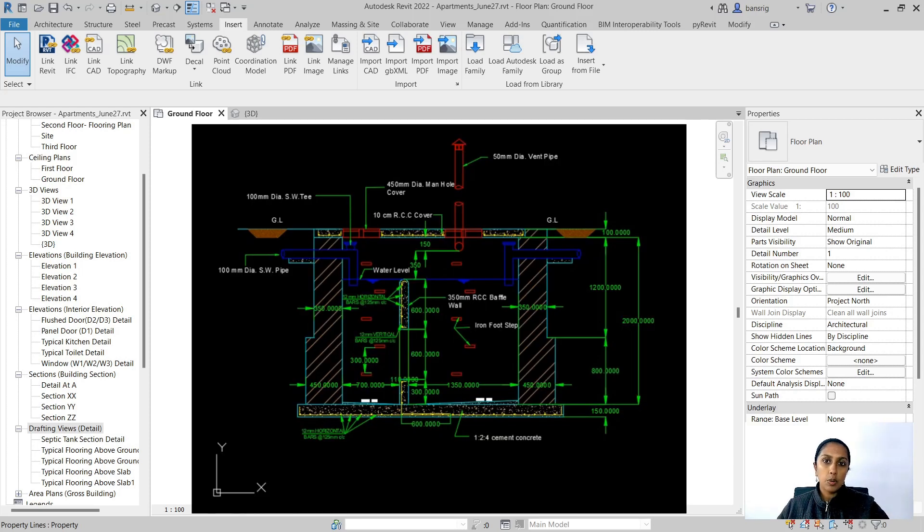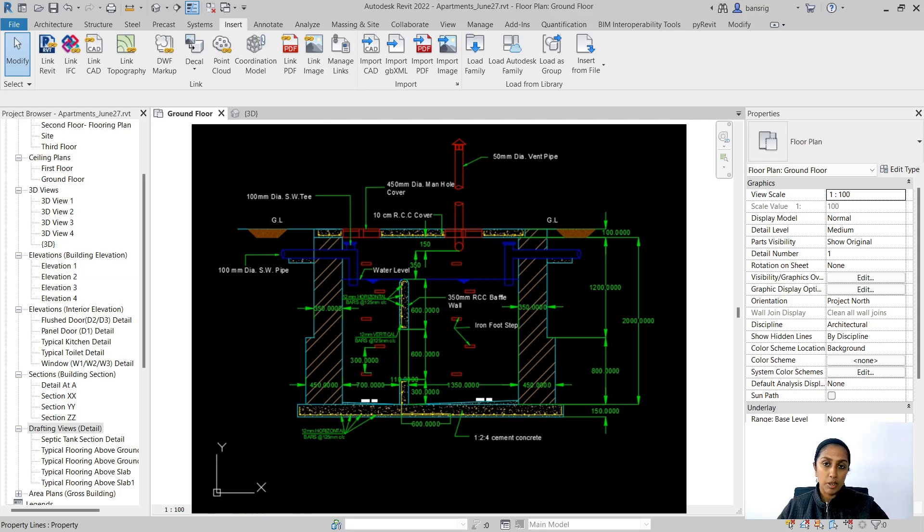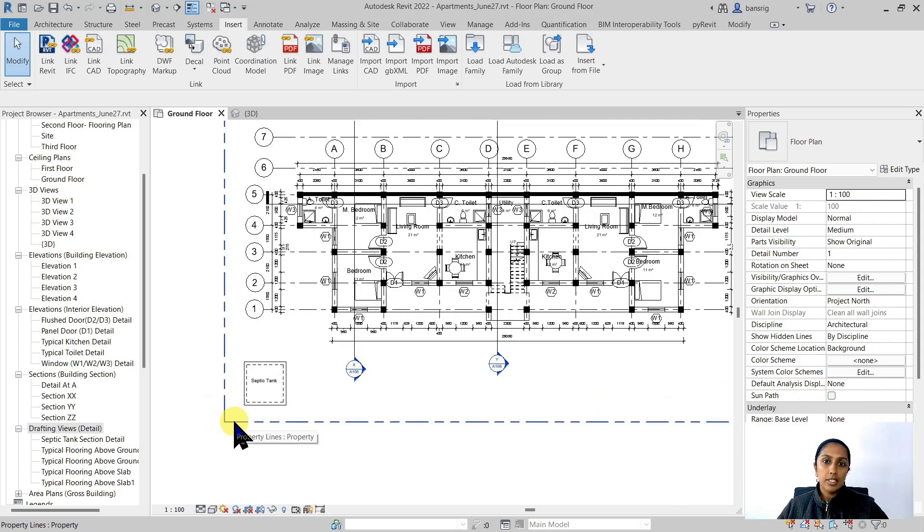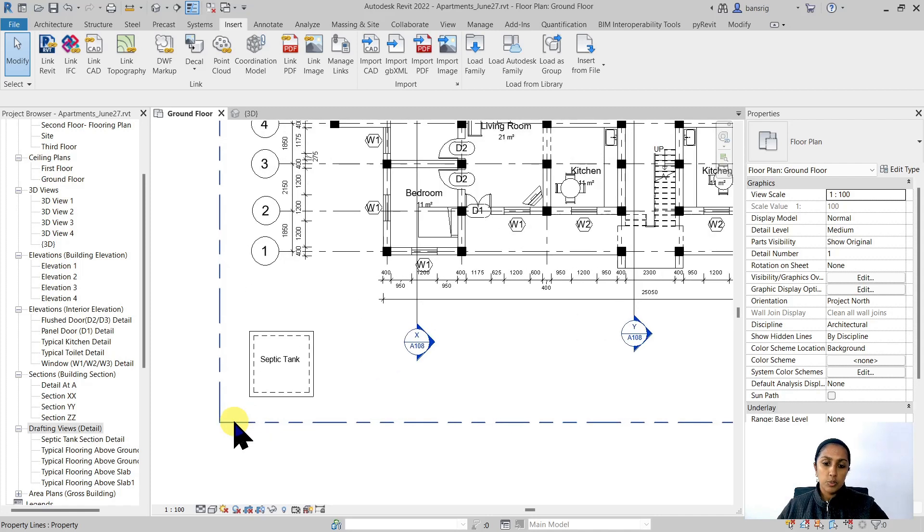How do we incorporate their CAD details into the project documentation that was going to come out of this Revit model? To do this, the first thing that we established was the position of the septic tank.